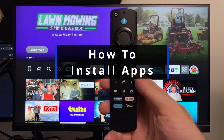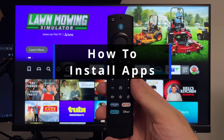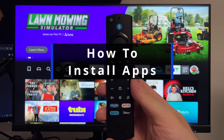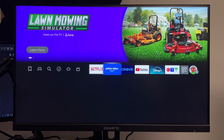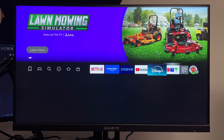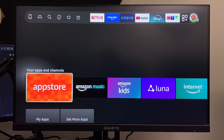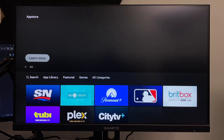In this guide I'll show you how to download and install apps on your Fire TV or Fire Stick. From the home screen, navigate to applications on the right side, scroll down, and then we're going to open up the app store.